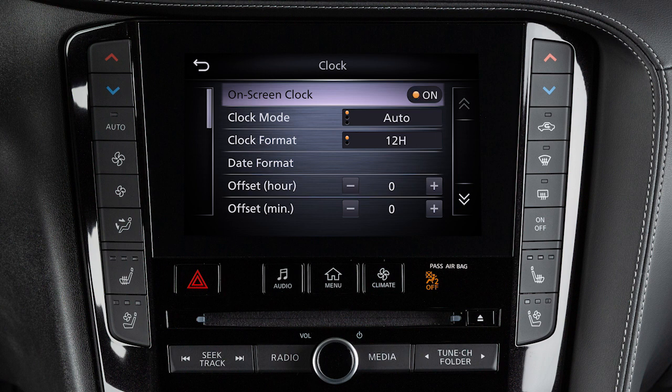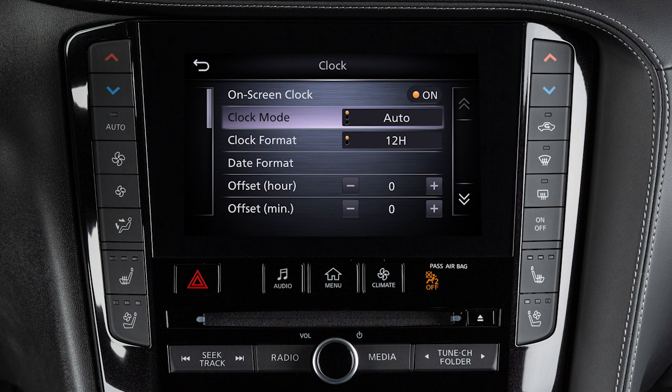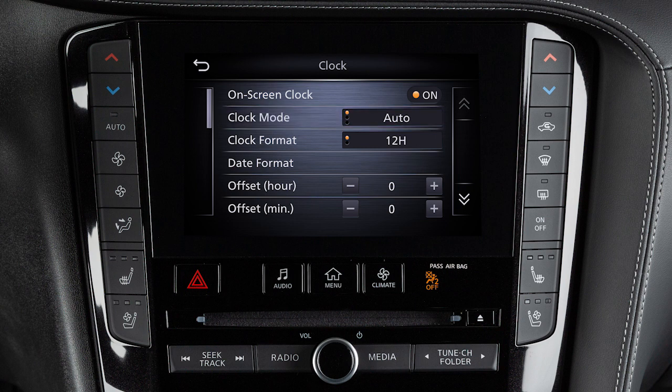Touch Clock Mode to toggle the clock mode between Auto, Time Zone, or Manual. Set the Clock Mode to Auto to have the GPS automatically set and adjust the time.